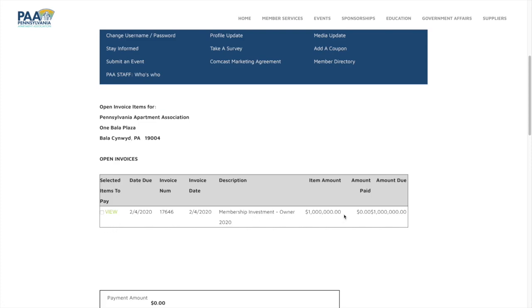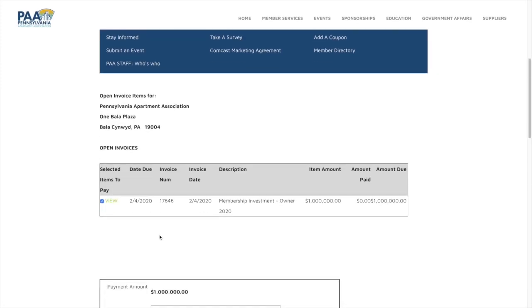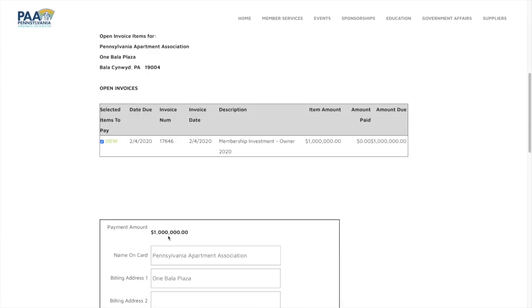So we have a million dollar membership investment invoice. You click on that little box so that it can auto populate below.